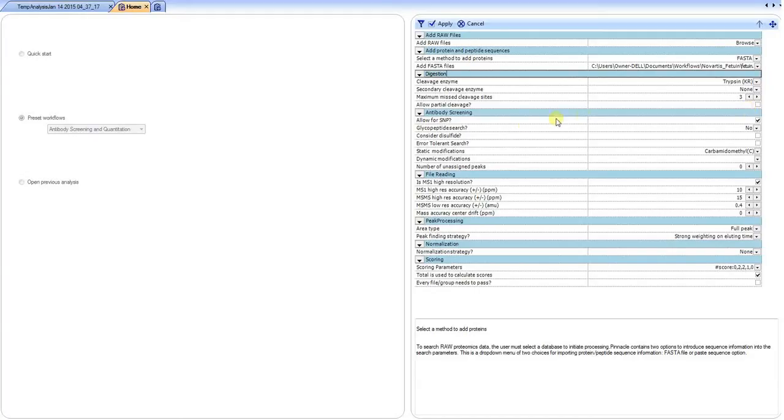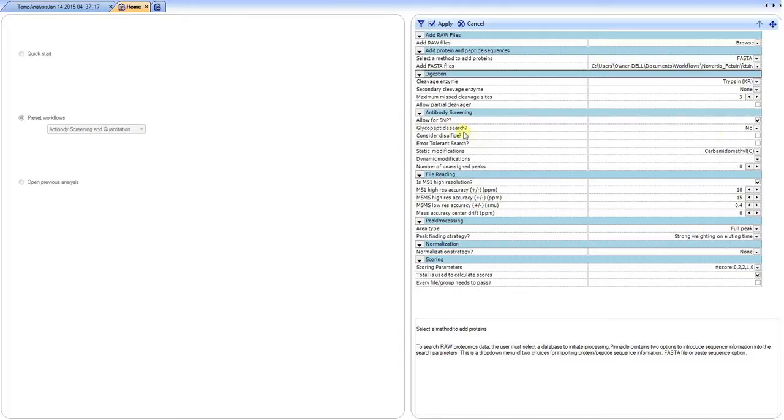Then the specific aspects for the protein screening. In this case we select SNP. For this experiment, we're going to do it without the considerations of N-linked glycopeptides or dynamic modifications.